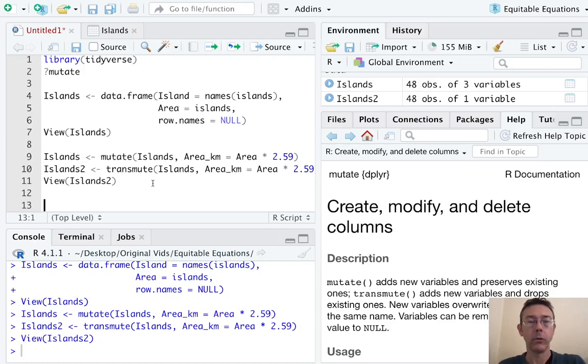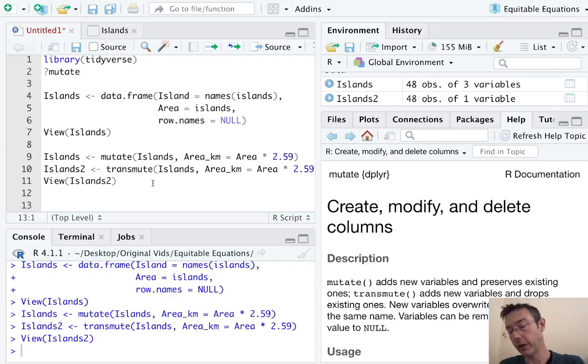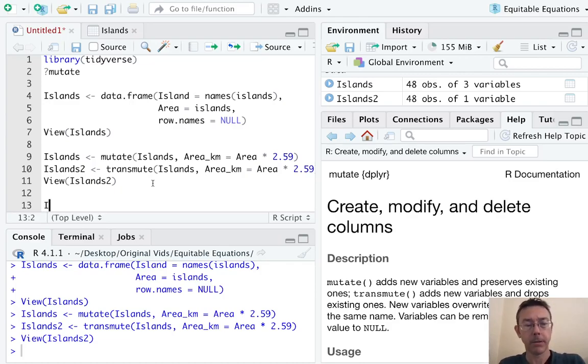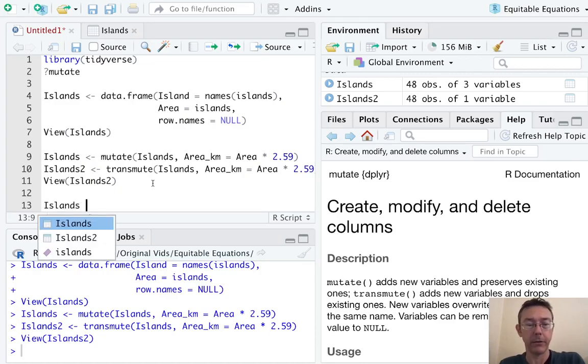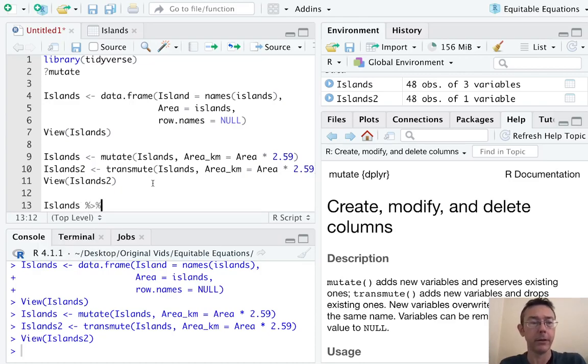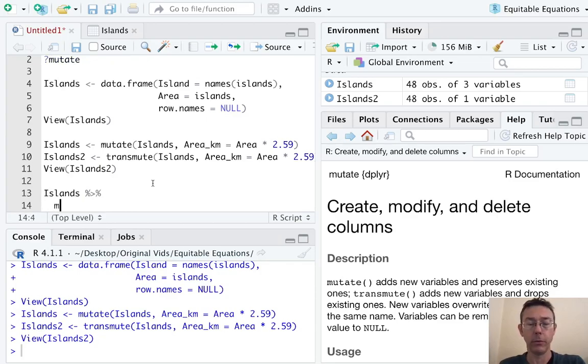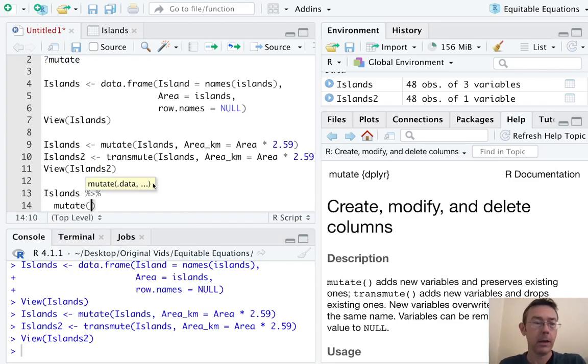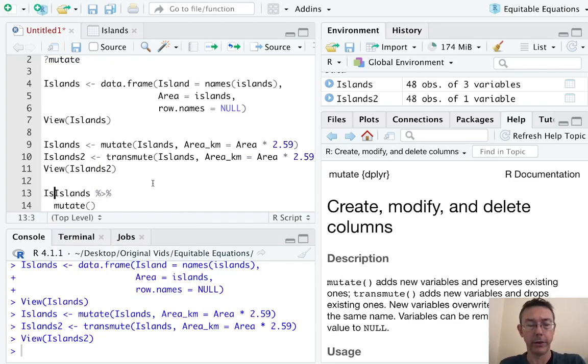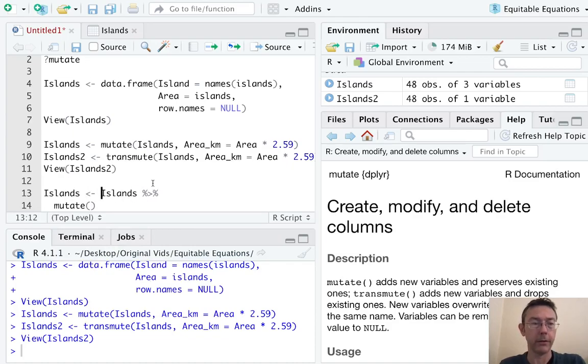Okay, so there are any number of advantages to the mutate command. I want to illustrate just a couple of them in passing here. This time let's use a pipe operator. That's going to make things just a little bit neater. So we'll pipe the islands data frame into a mutate command. And I'm going to also want to save this, so let me do that right now.